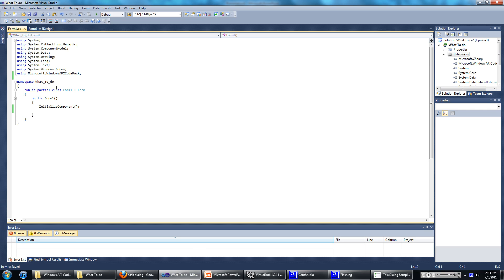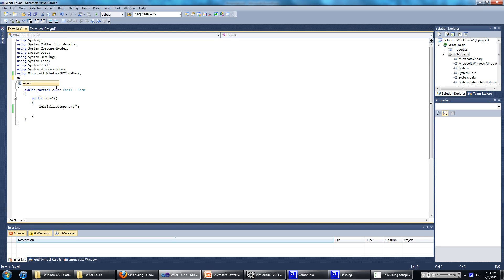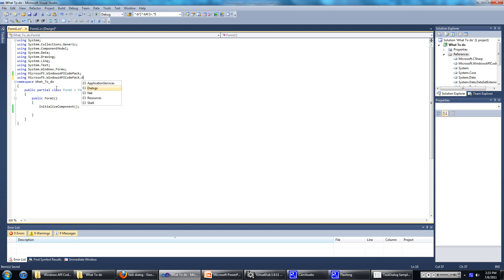We're going to add one more thing to the using namespace, so we'll go ahead and type using Microsoft.WindowsApiCodePack.Dialogs.